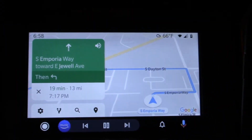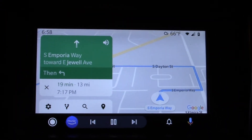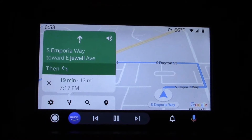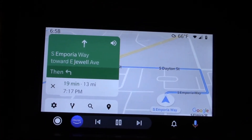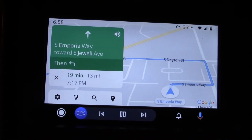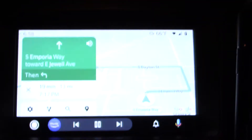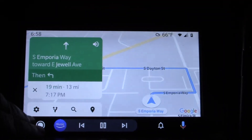Now, there are some people online saying that Waze — the other navigation program — will do this as well, that it'll work with that screen. Well, I'm going to show you that it doesn't.